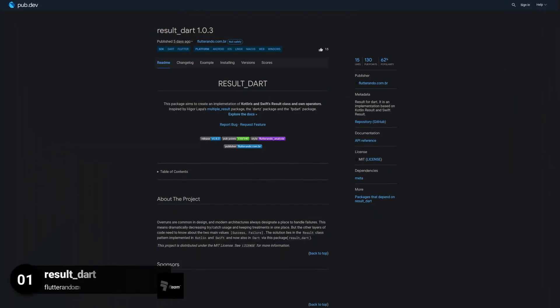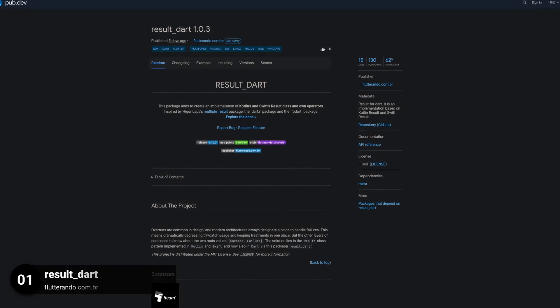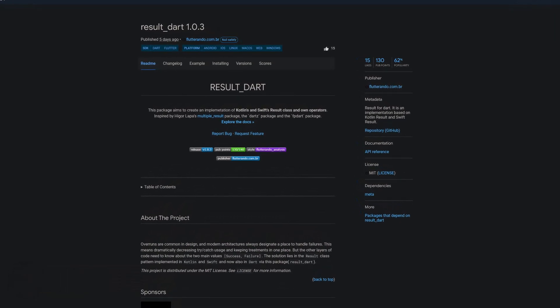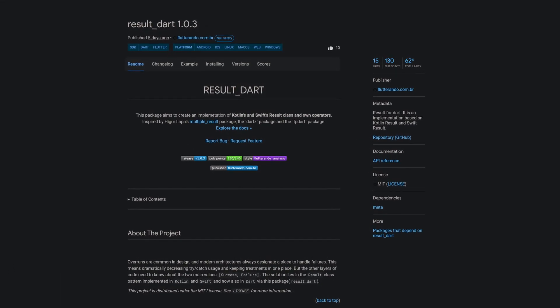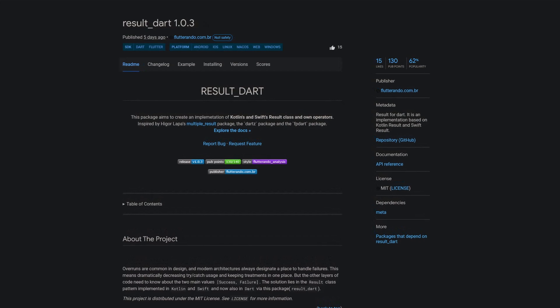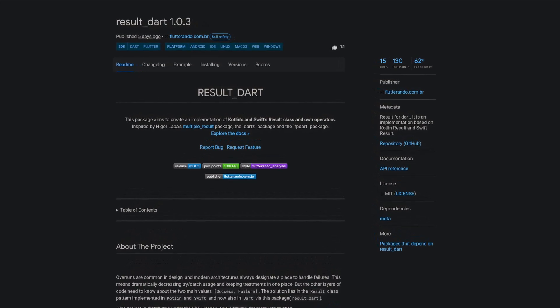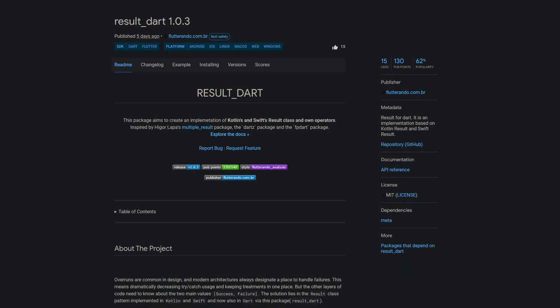And last but not least, the number 1 of release week 50, the package ResultDart, providing Result4Dart. It is an implementation based on KotlinResult and SwiftResult.